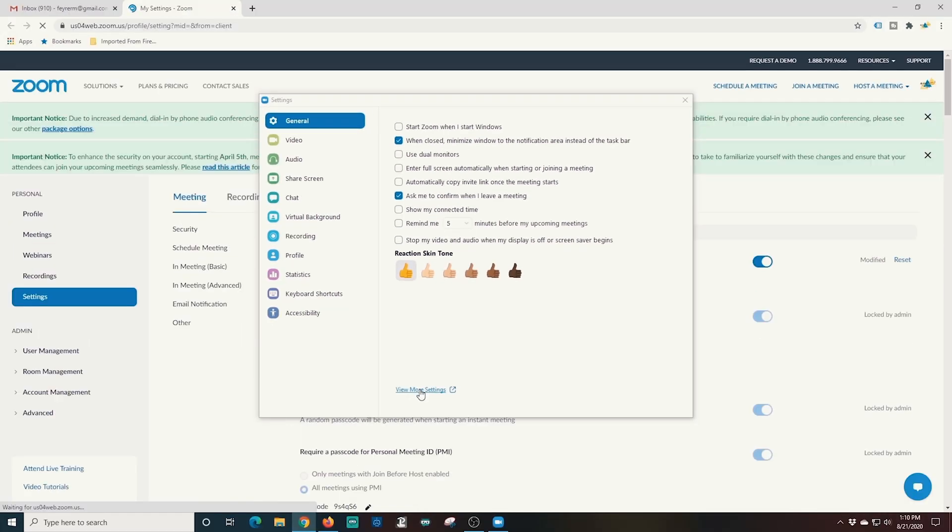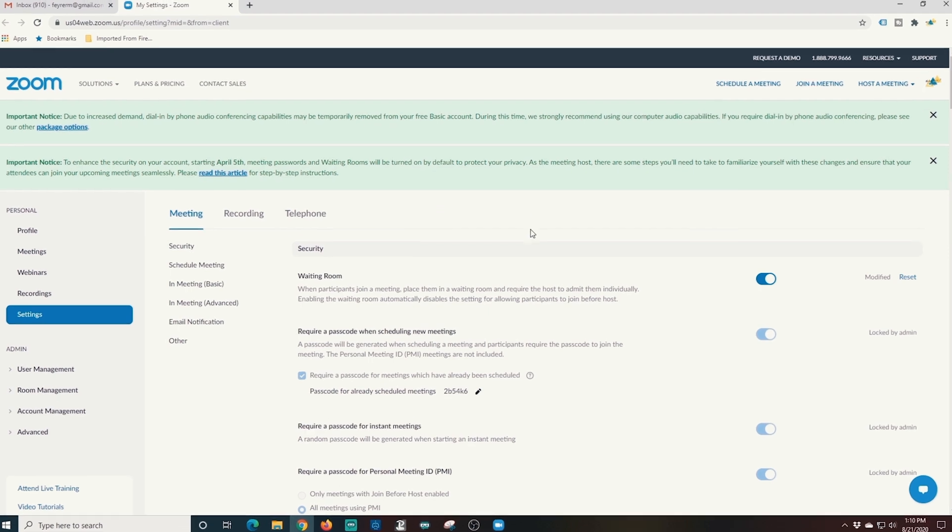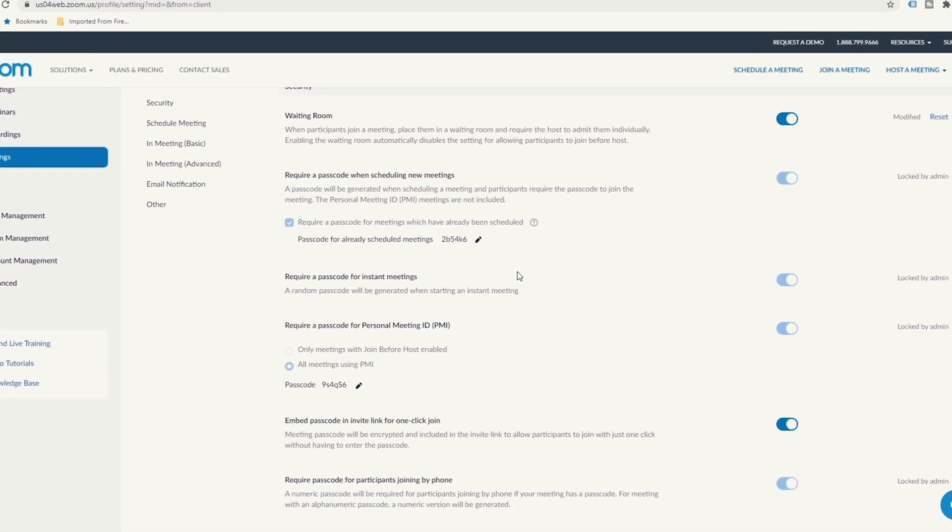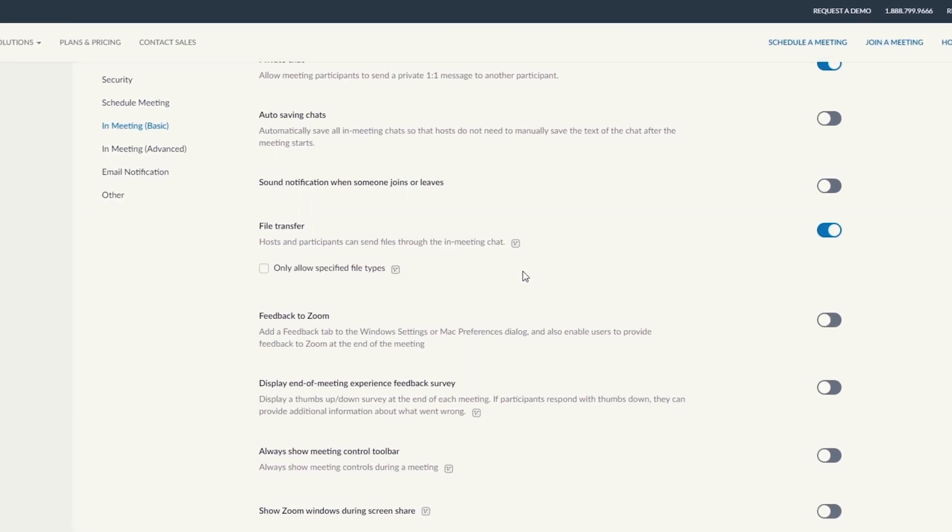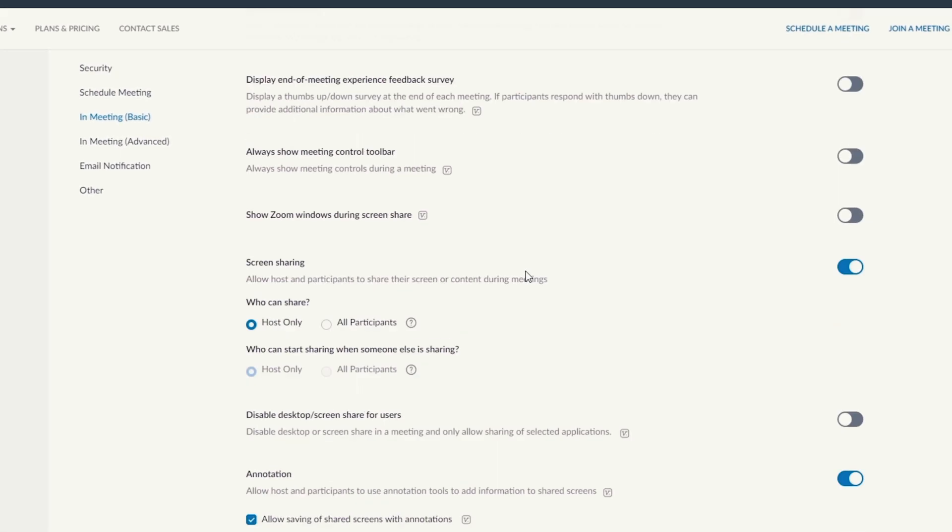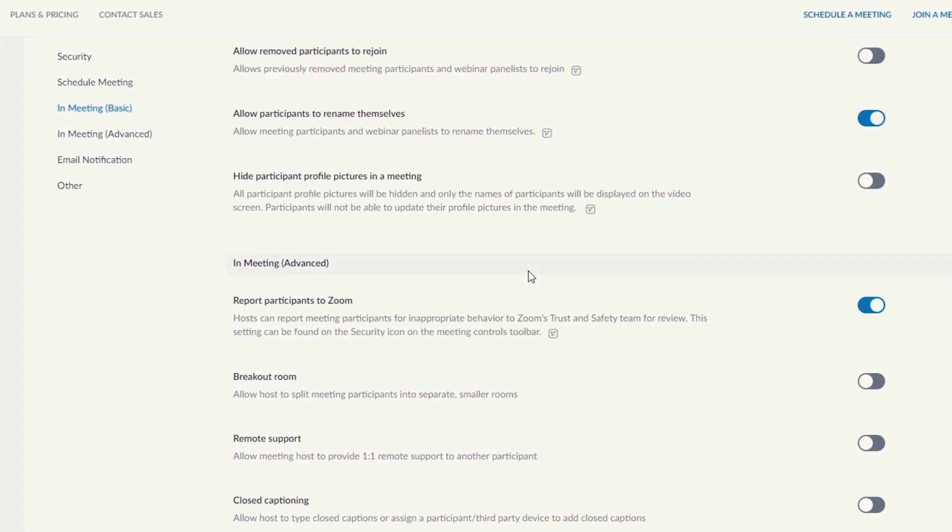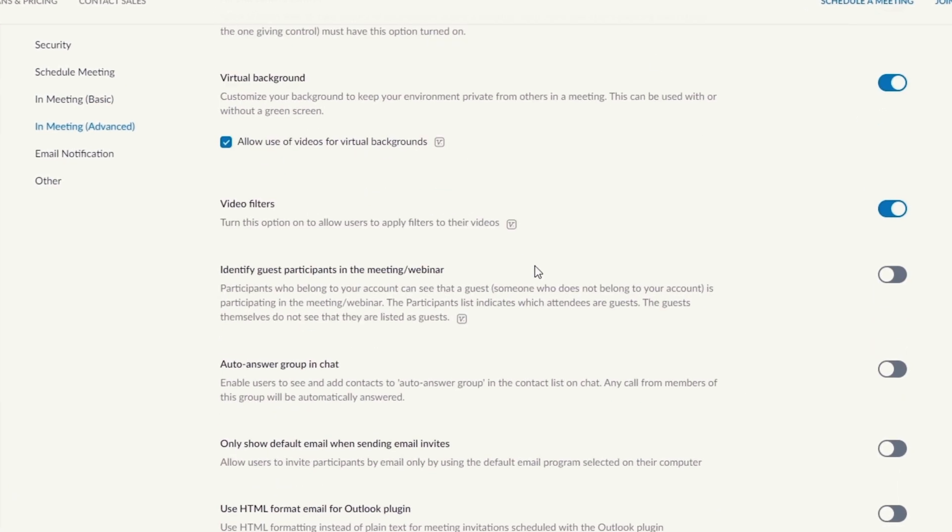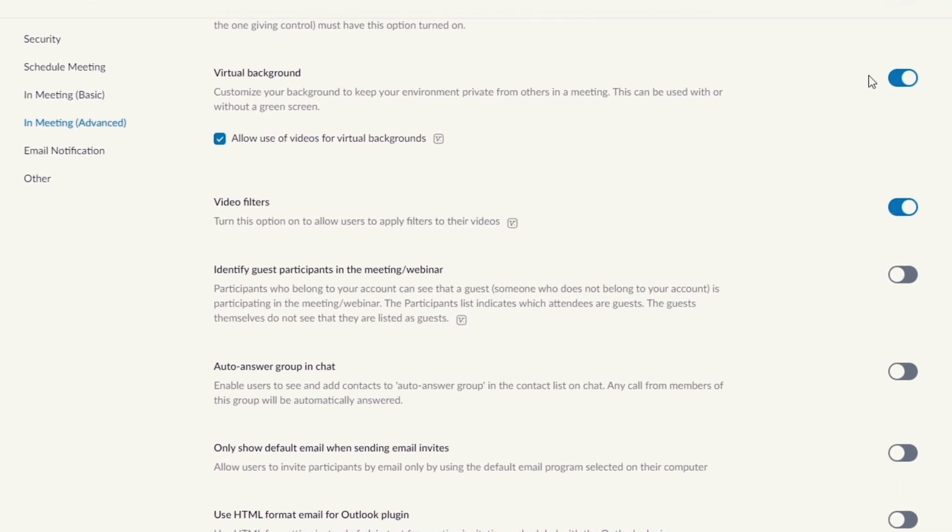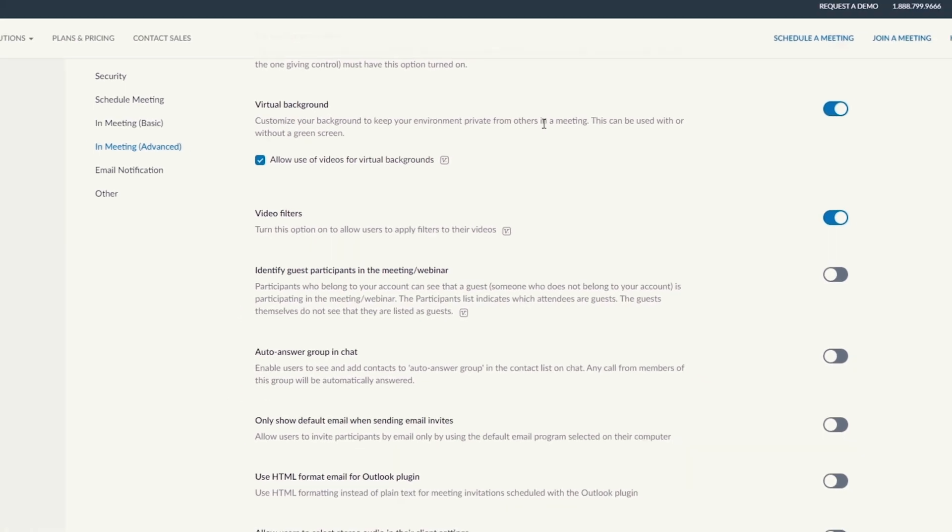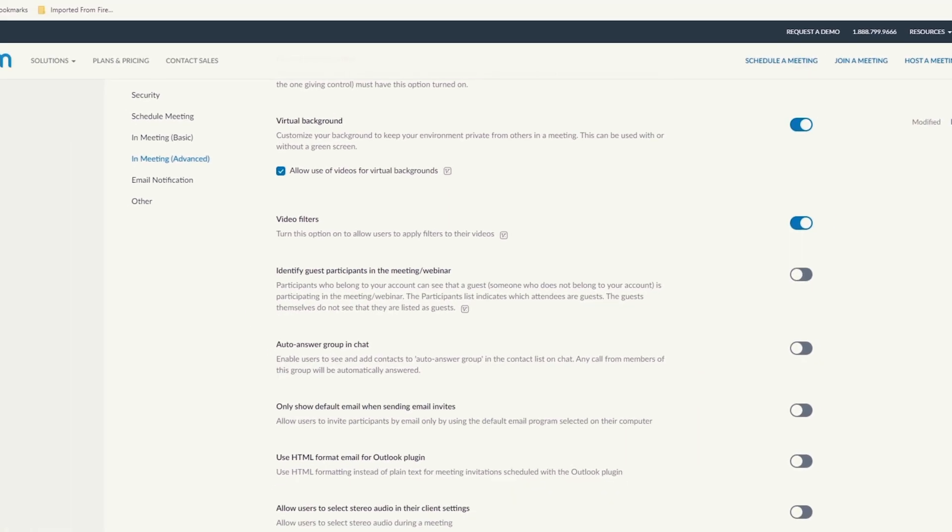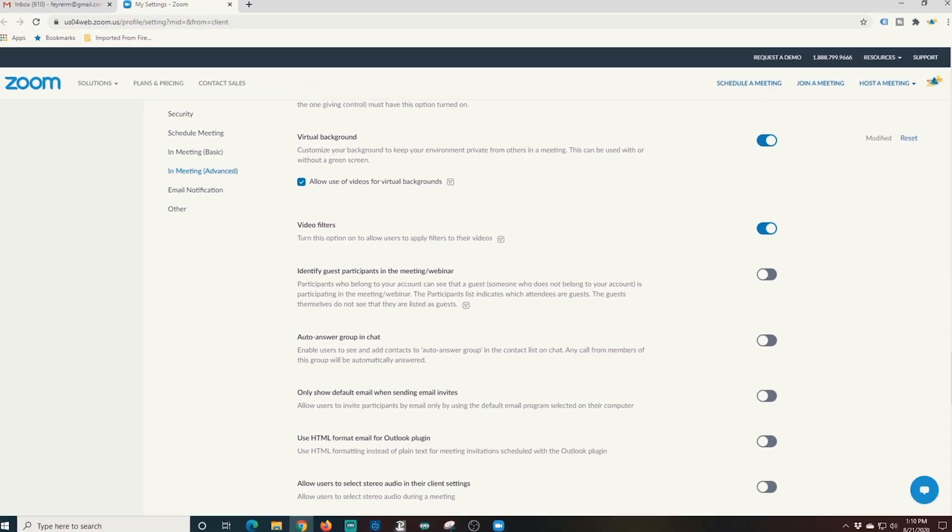It will bring up your settings in your browser and now all you need to do is scroll down until you see the virtual background. You want to make sure that it's blue over here on the right using this slider and you want to allow use of videos for your backgrounds or not, it's up to you.